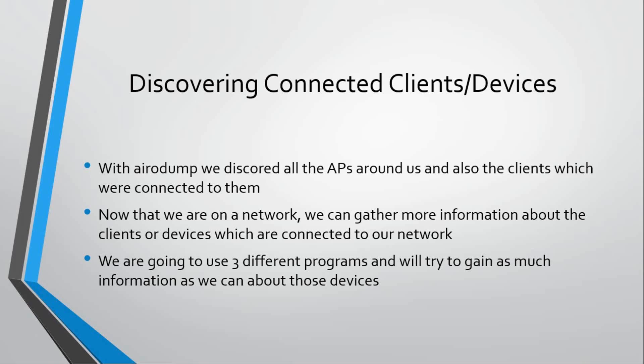Now that we are on a network, we can gather more information about the clients or devices connected to the same network. We can use many different programs or tools to determine more information about the devices connected to our network.